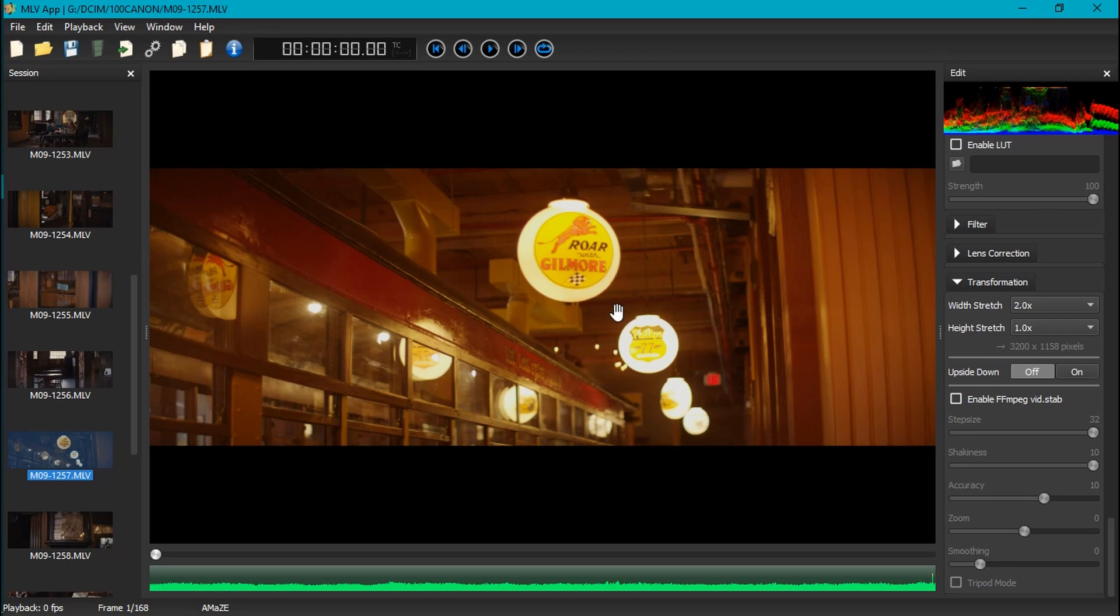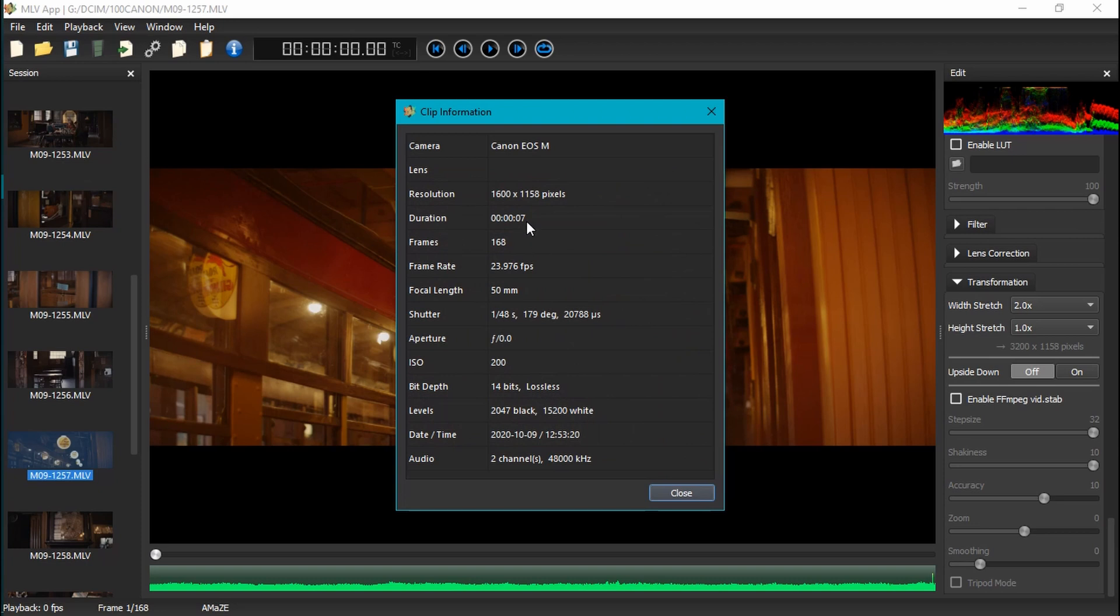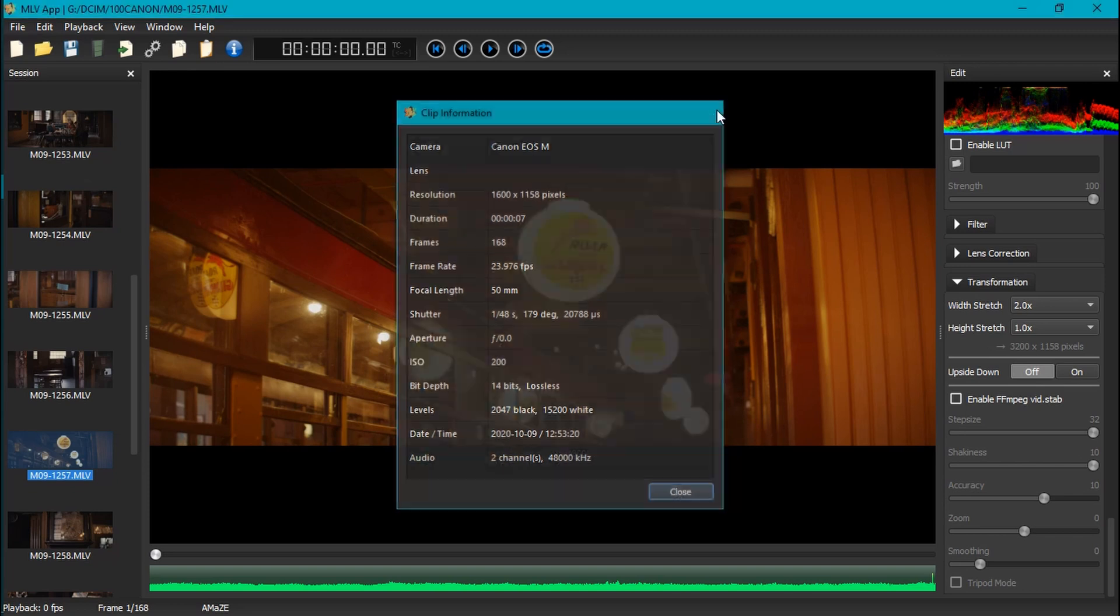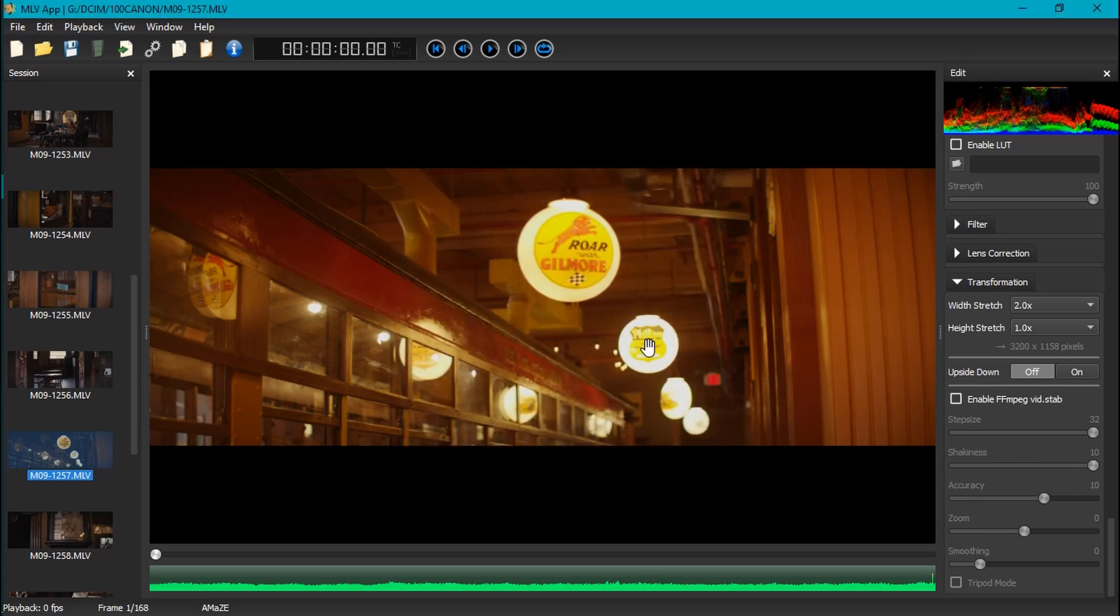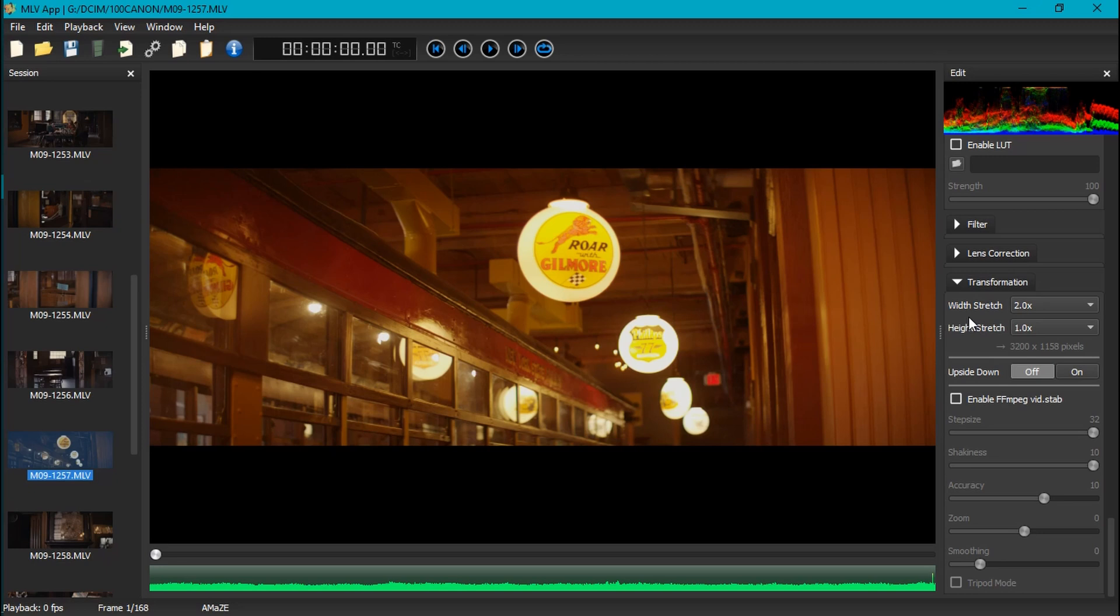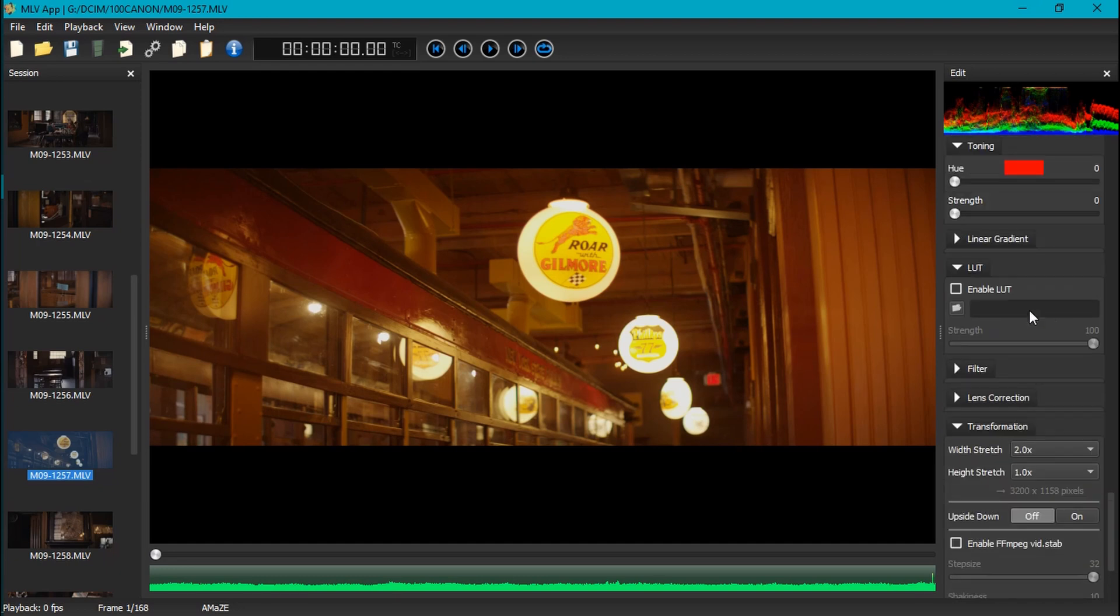It was recorded at 1600 by 1158, which gets continuous recording at 14 bit lossless, so absolutely fantastic. This was shot at 200 ISO. It was pretty dark environment but it works. It was shot at f1.7 with a Yashica 50 millimeter f1.7 DX as the taking lens.